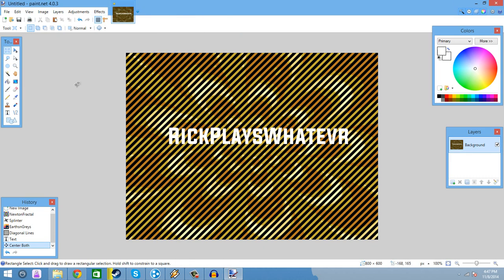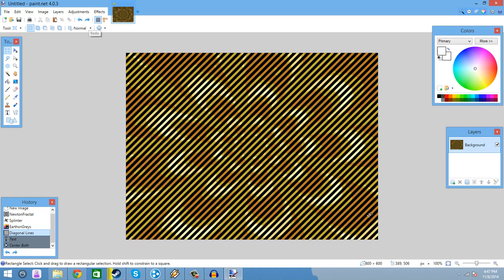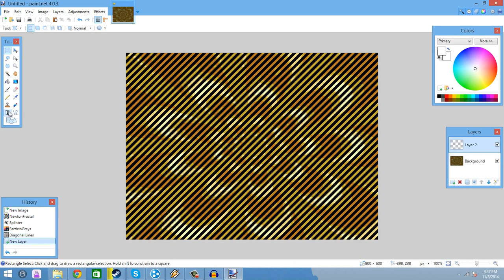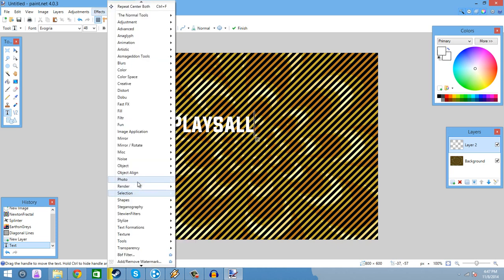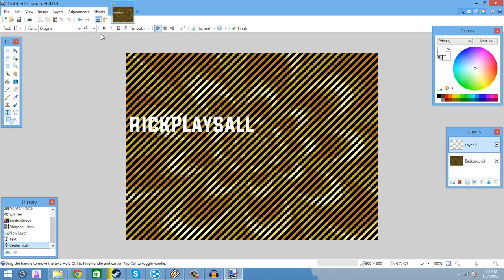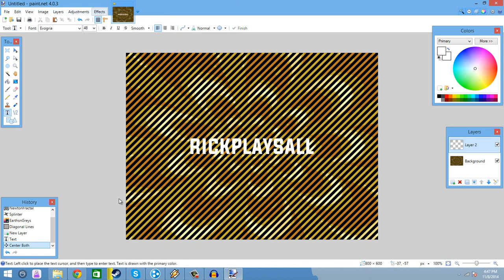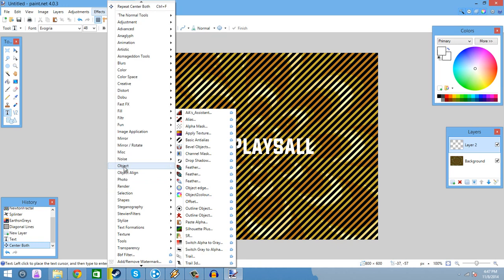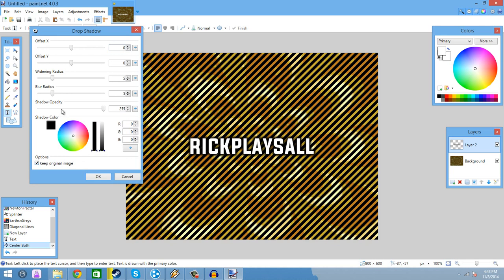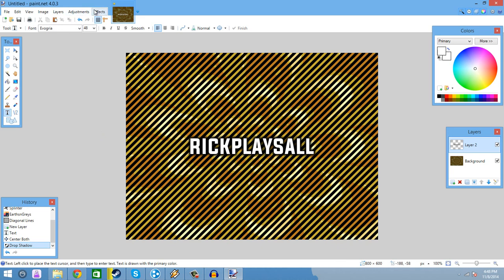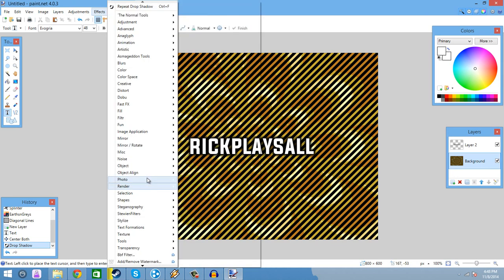I just realized I didn't create a new layer — let me do this again. So, 'Rick Plays On.' Then we're gonna do Object Align, Center Both. This is basically a day in the life of Liquid Base, because I do this every day. We're gonna do Drop Shadow — black. Then we're gonna go back into this layer and do Effects, Render, Lomography.